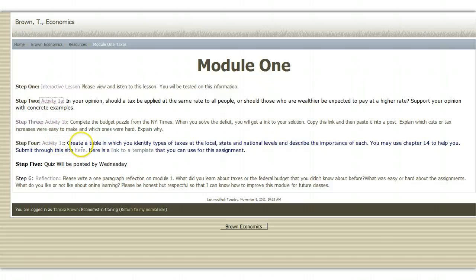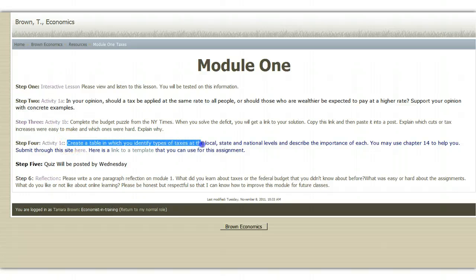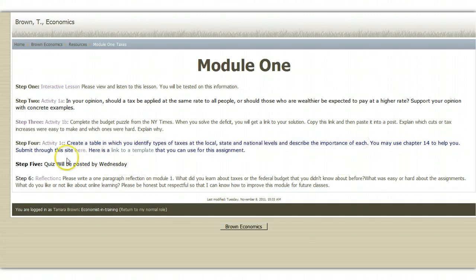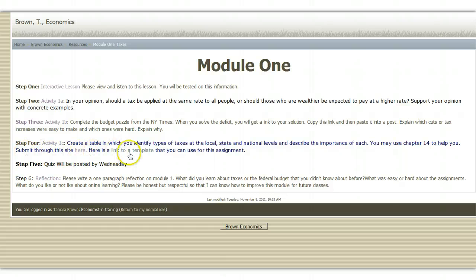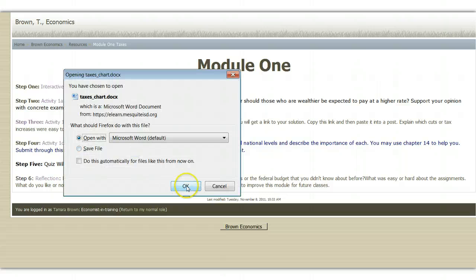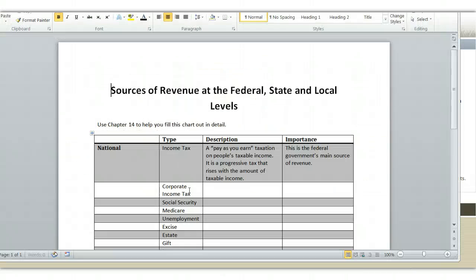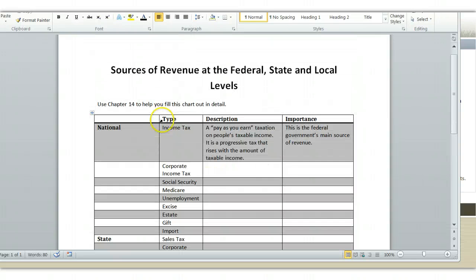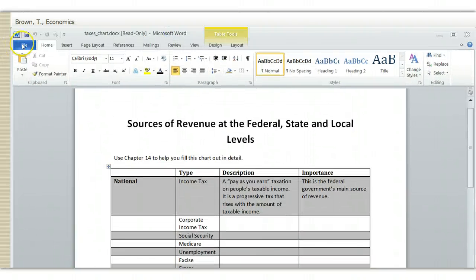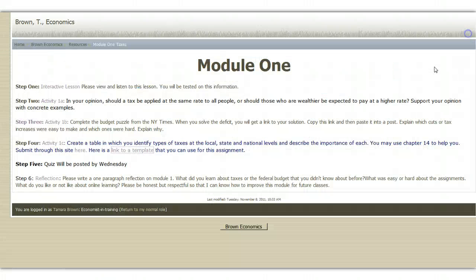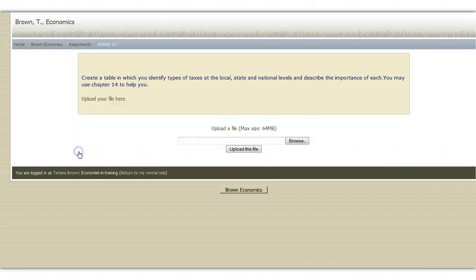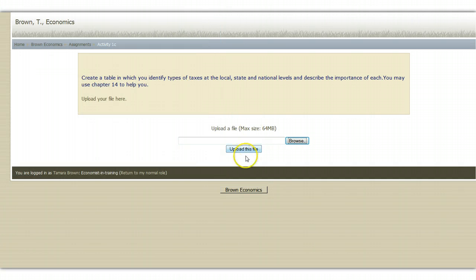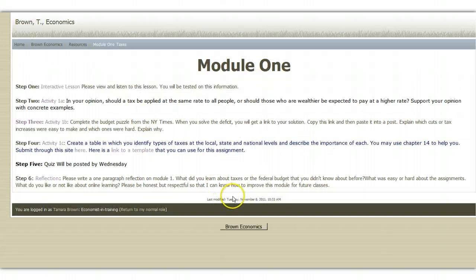Sometimes, you'll have to submit something to me. For example, here you need to create a table in which you identify types of taxes at the local, state, and national levels and describe the importance of each. Notice that there are a few things. I say submit through the site here and then I say here's a link to a template you can use for the assignment. The template right here, if I give you a template, you could open it up and then you could put your answers in here and then you could save this document. Once you have the document saved, you'll click on where it says submit to this site here and you can browse and find your file and submit it this way. Any time you have to submit a file to me, this is how I will have you submit it.